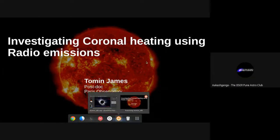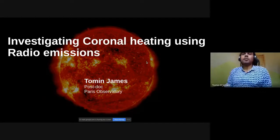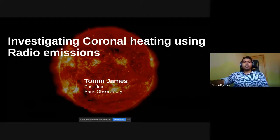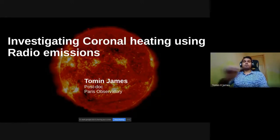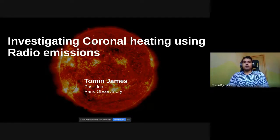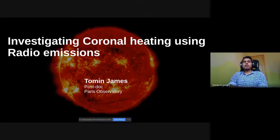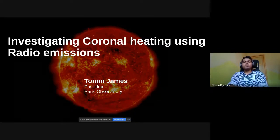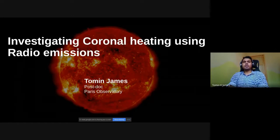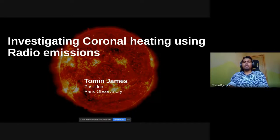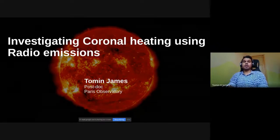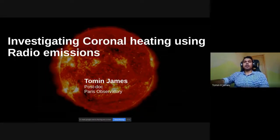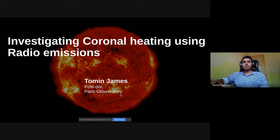Thank you for giving me this opportunity — it's really nice to join you all. Today my talk will be about the work I am doing here as well as work from my PhD days at IISER, and I'll share some thoughts about my journey and becoming a researcher. I hope you'll be curious to know more about heliophysics after this talk, and that I can convey the excitement of studying the sun.